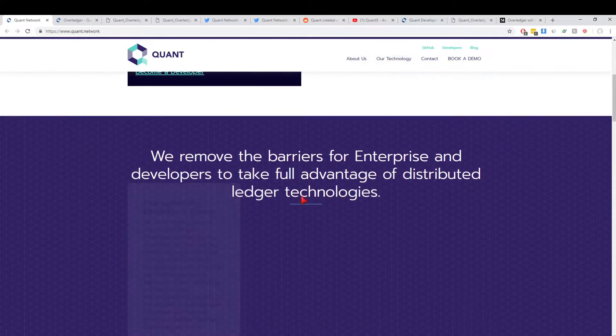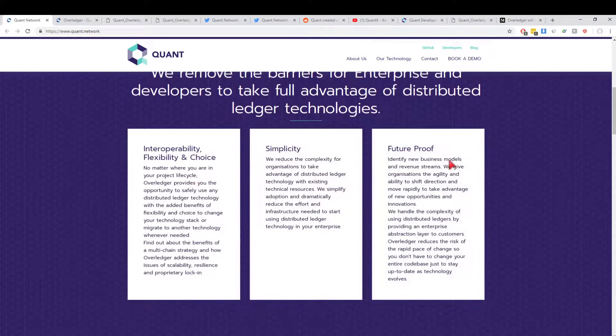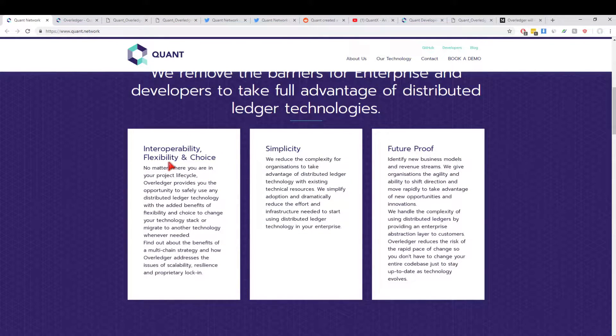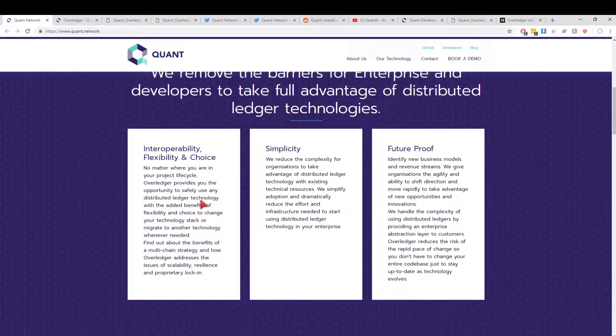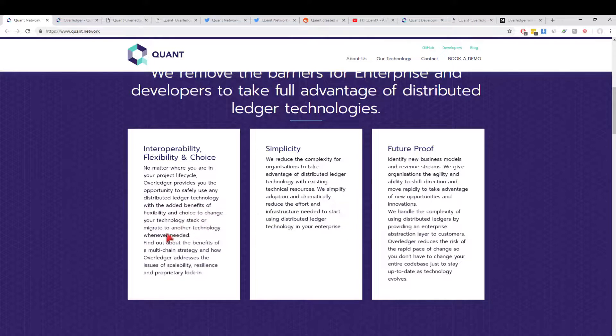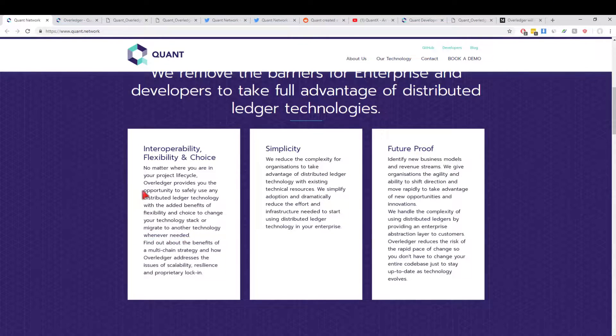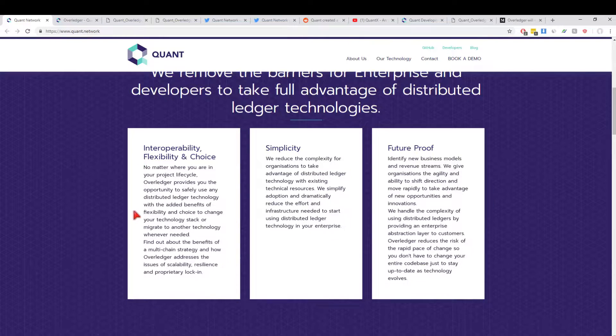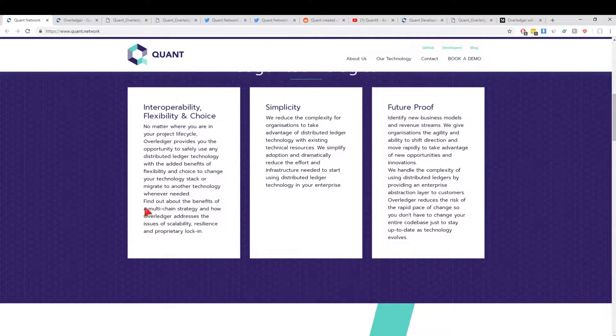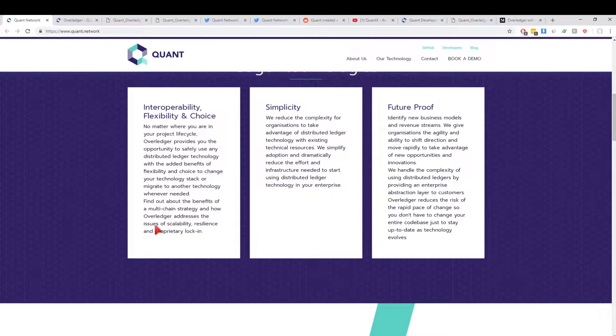We removed the barriers for enterprise. This is why it's so important: interoperability, flexibility, and choice. No matter where you are in your project lifecycle, Overledger provides you the opportunity to safely use any DLT with the added benefits of flexibility and choice to change your technology stack or migrate to another technology whenever needed. This is perfect. Enterprises don't want to get locked into a single chain. What if the fees like we saw in December 2017 on Bitcoin and Ethereum, or the networks get clogged and congested and it doesn't become viable anymore? They need other options.